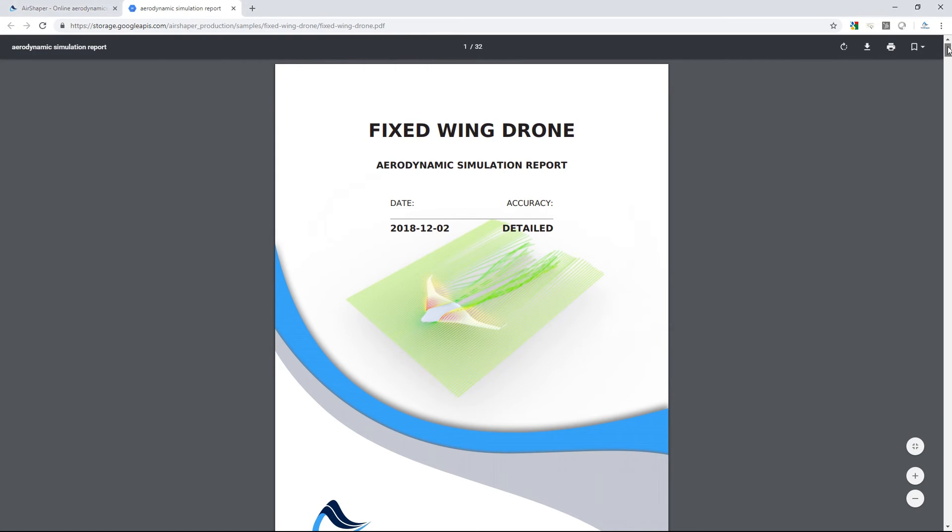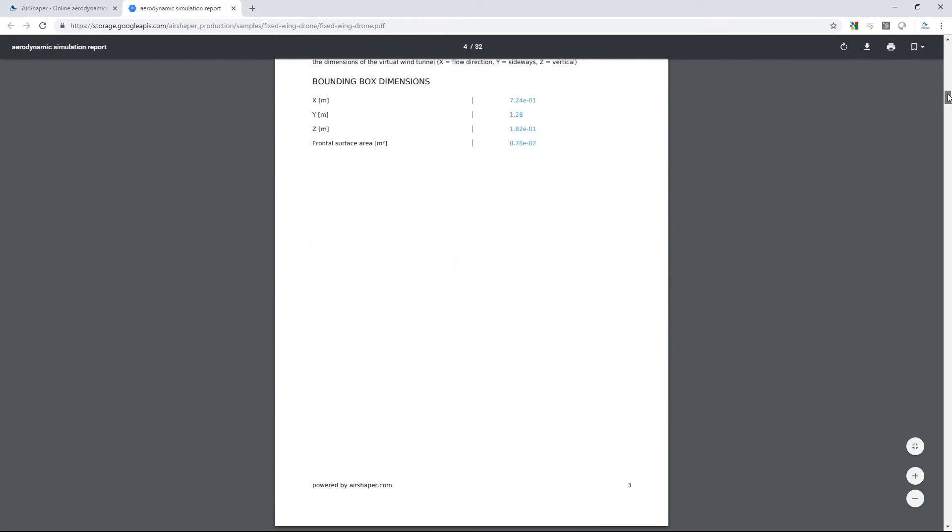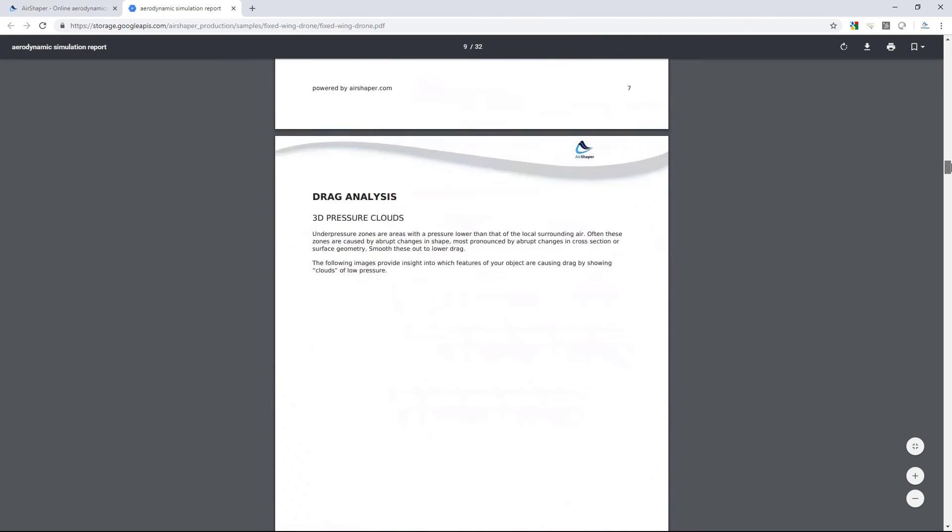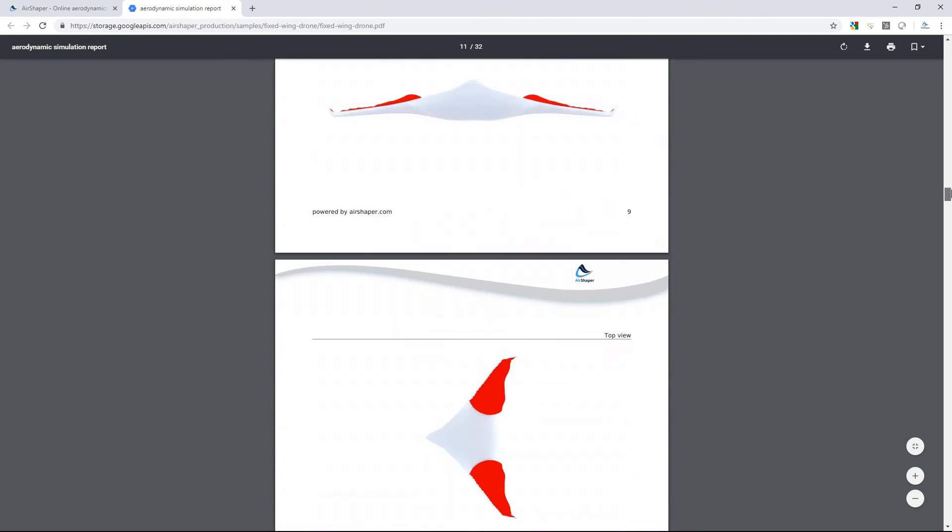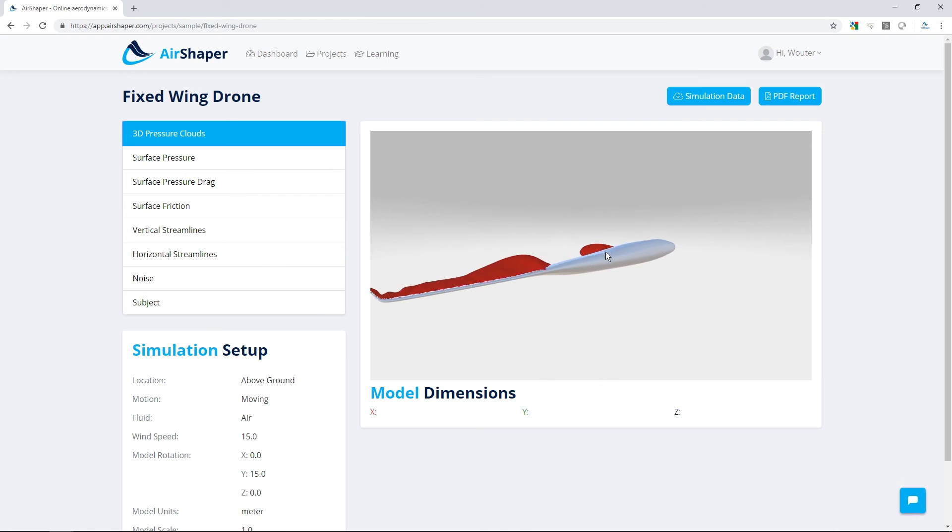Once the simulation is finished, a full simulation report will be in your mailbox. You can also view 3D flow results directly in your browser.